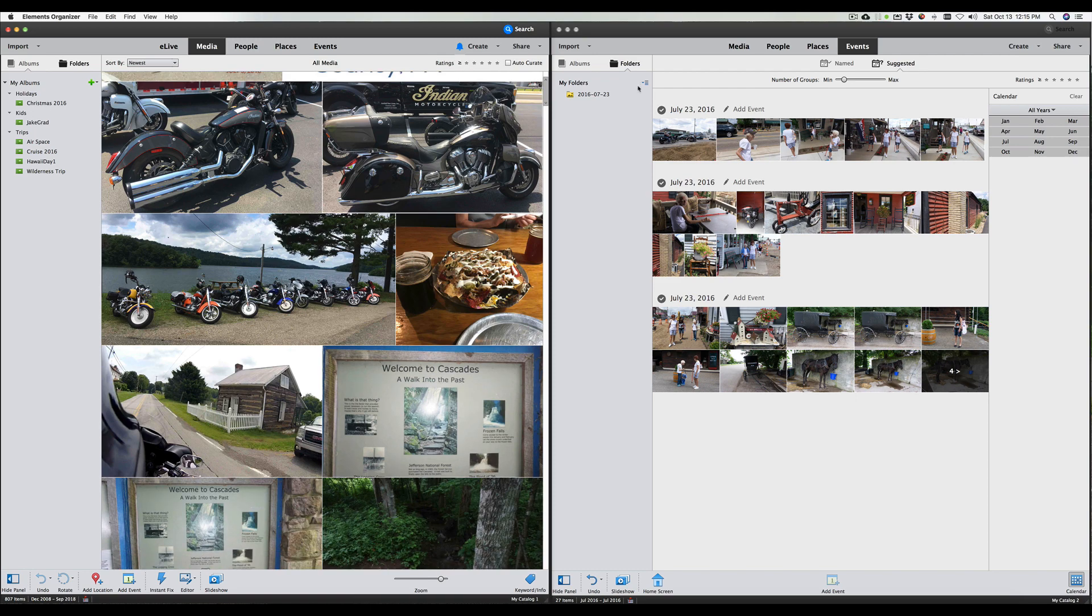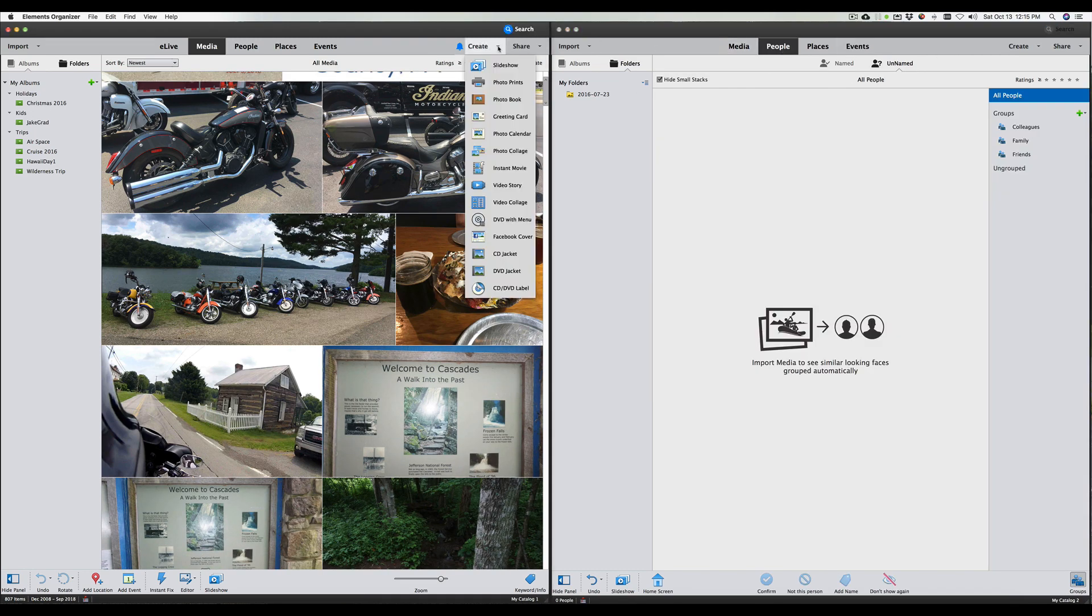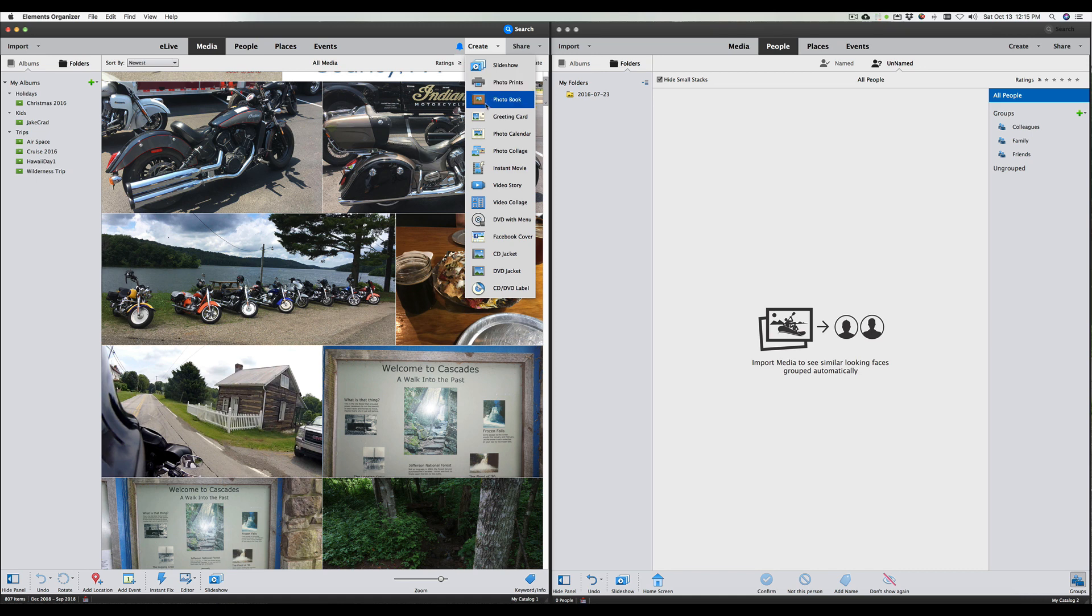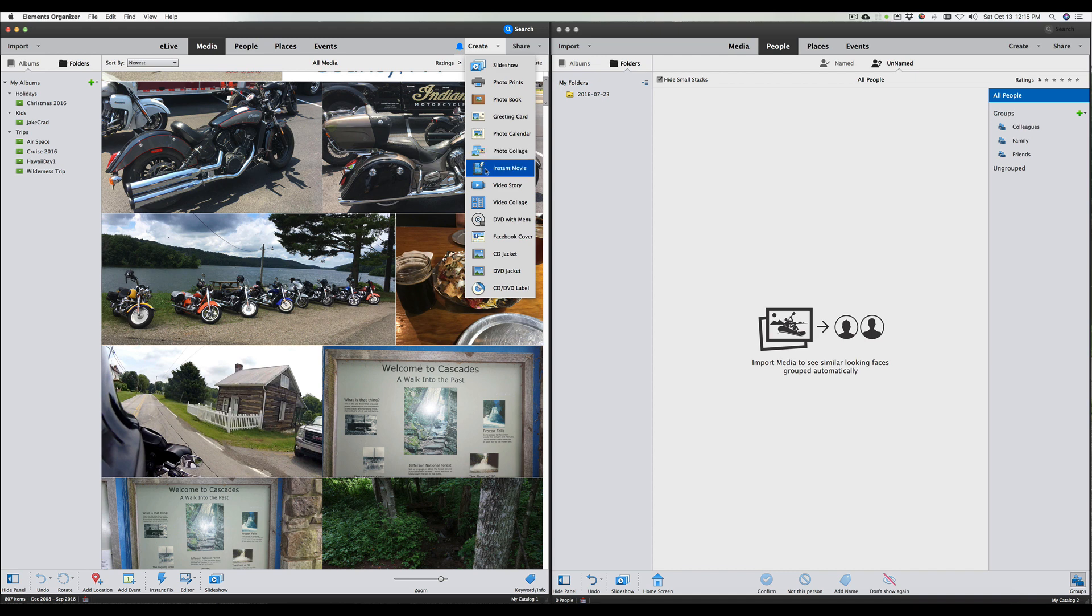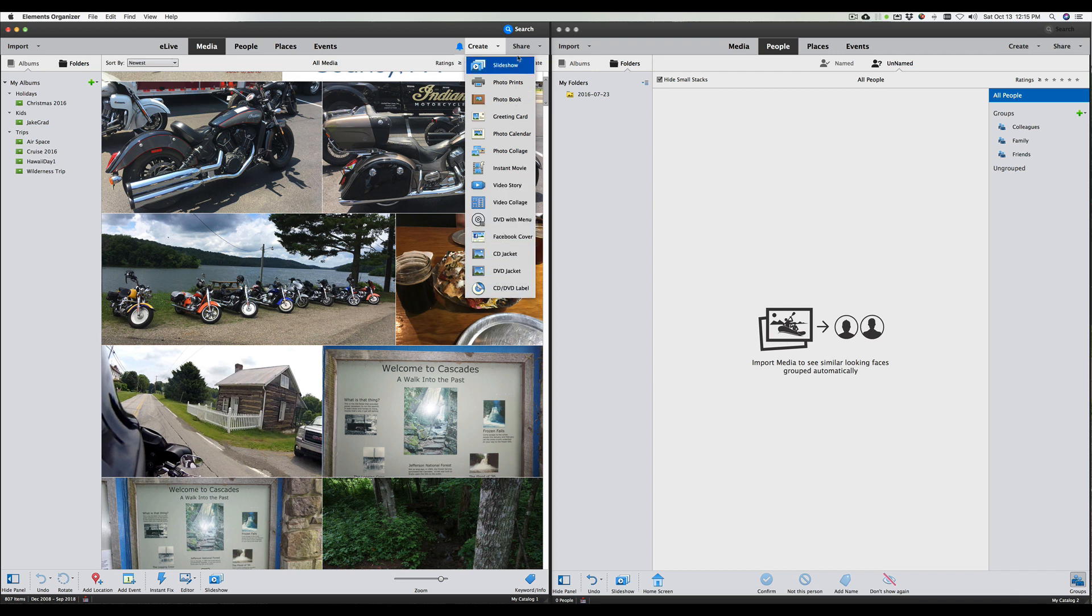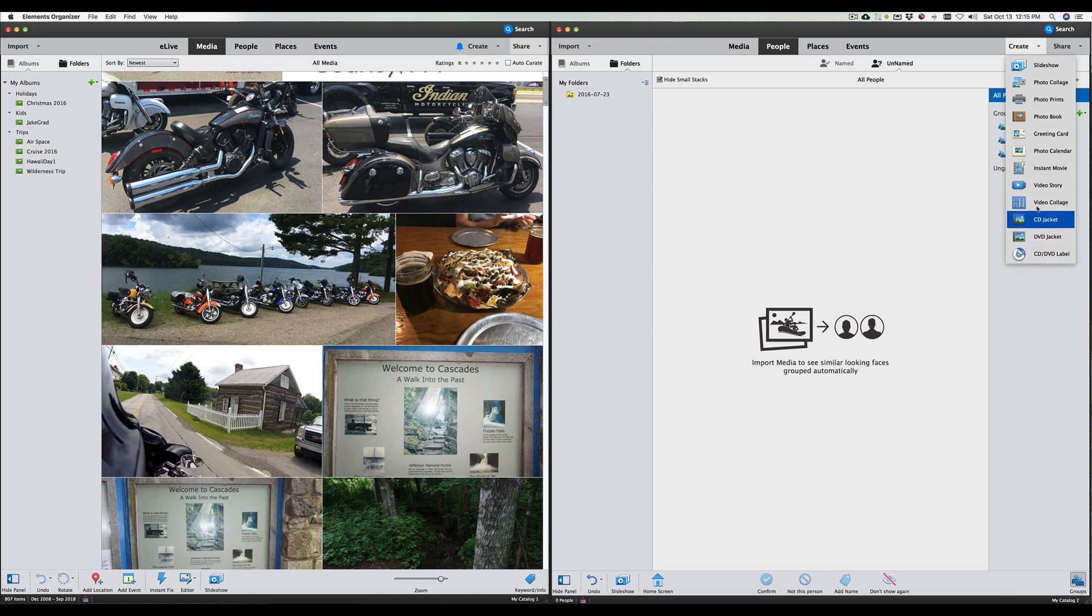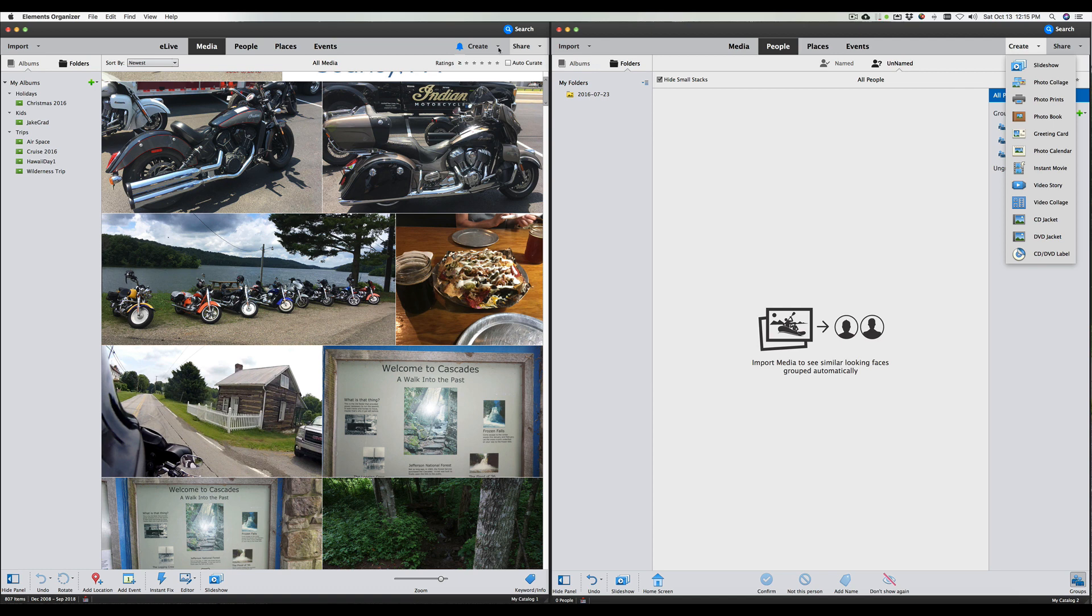We are going to look next under the Create menu. Now, the Create menu on the 18, we can see we have slideshows, photo prints, photo book, greeting cards, photo calendar, photo collage, instant movie. We've looked at all these before in the past. See if they added anything new on the right. Create, there's 1, 2, 3, 4, 5, 6, 7, 8, 9, 10, 11, 12. So they removed two. So we have to figure out what two they removed.